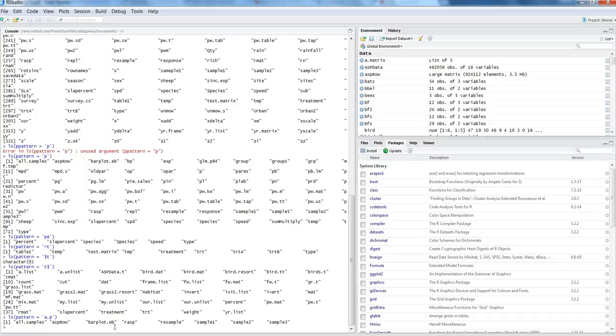Now let's see how to remove objects. The `rm()` command is used to remove objects. You could use `rm(list = ls())` to remove everything, but always be cautious with that command. Instead, you can use it with a pattern argument to selectively remove certain objects. Note that `rm` takes a `list` argument — a list of objects to remove.